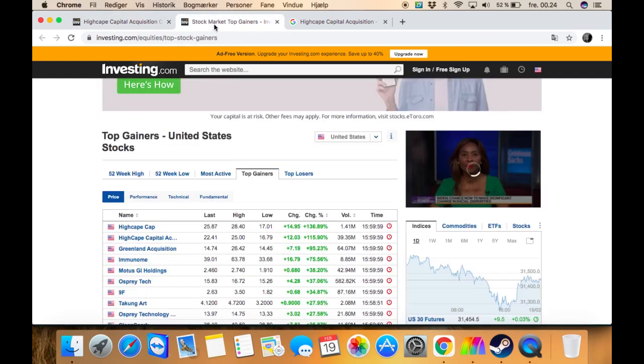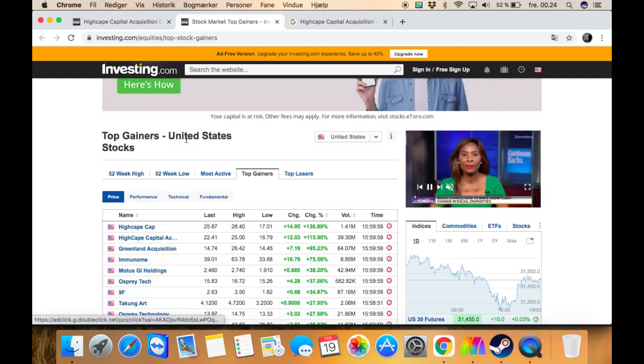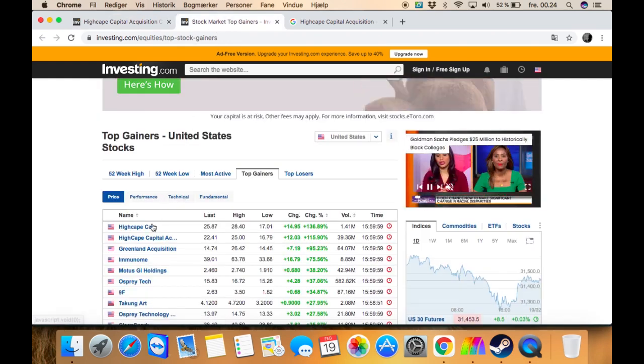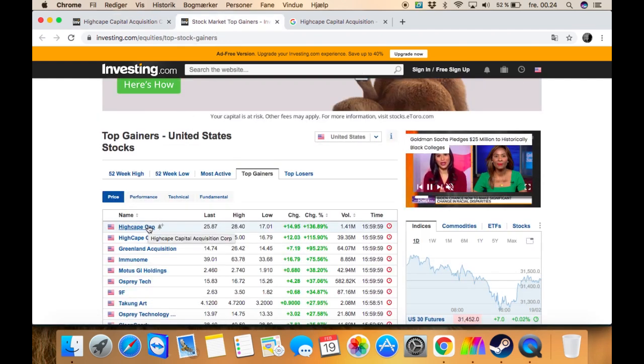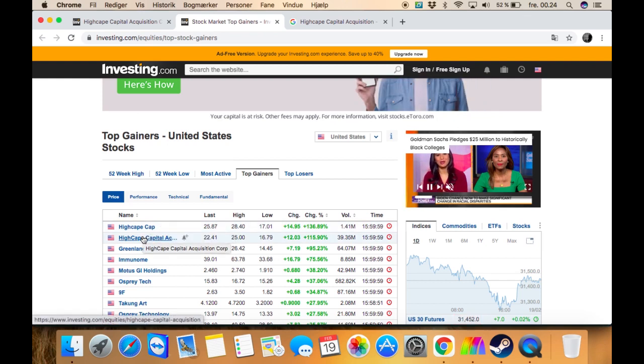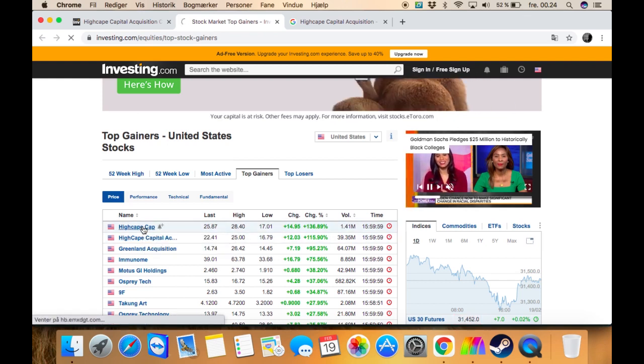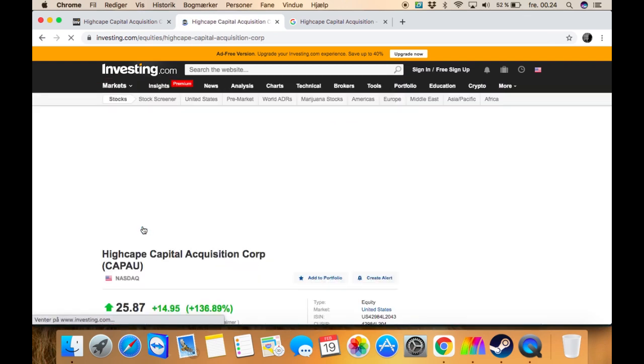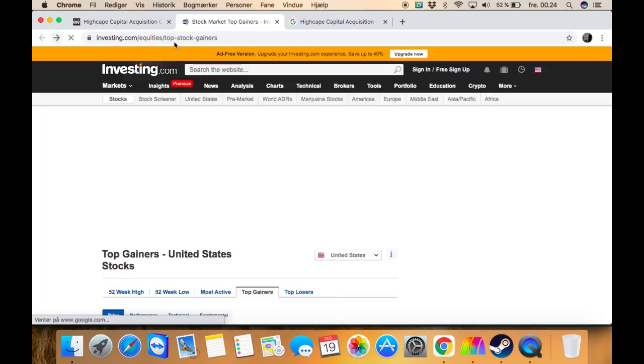And as you can see right here, it's also the top gainer today. I don't really know why there's two of them, because I'm pretty sure it's the same on both of them. I'm not really sure why that is.